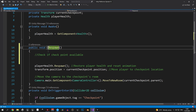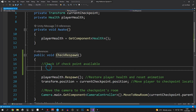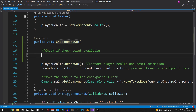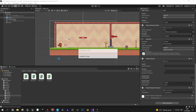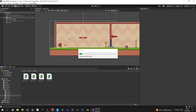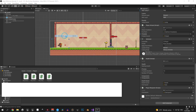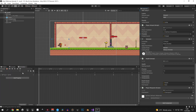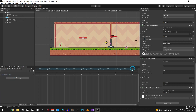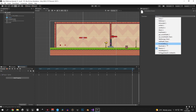We also need to rename the function to 'check respawn' because we have a similarly-named function inside the health script, which can create issues. Now let's get back into Unity, select the player object, and open the Animation tab. Open the die animation, select the animation event on the final frame, and change the function from 'respawn' to 'check respawn'.